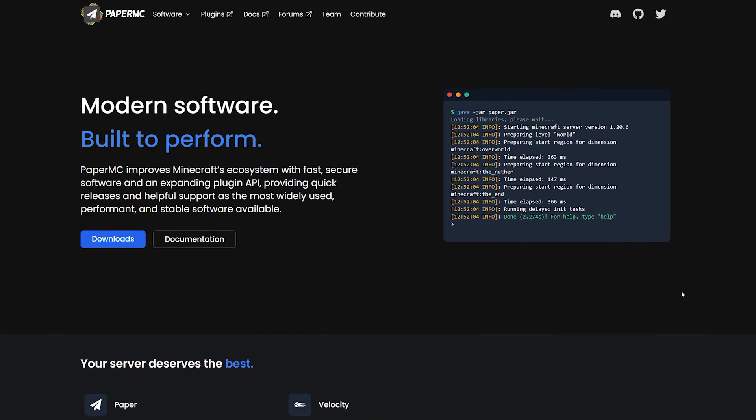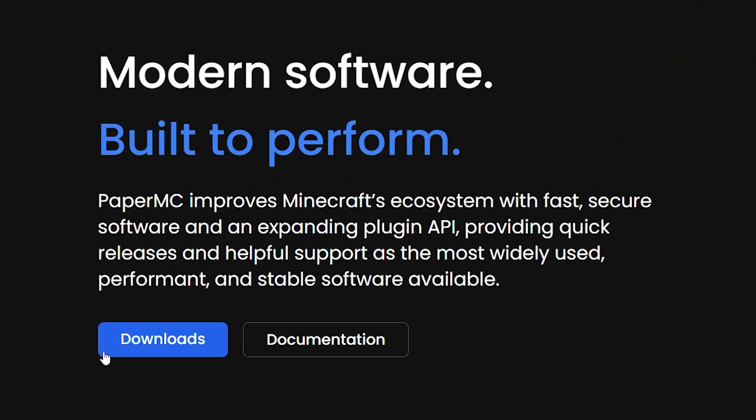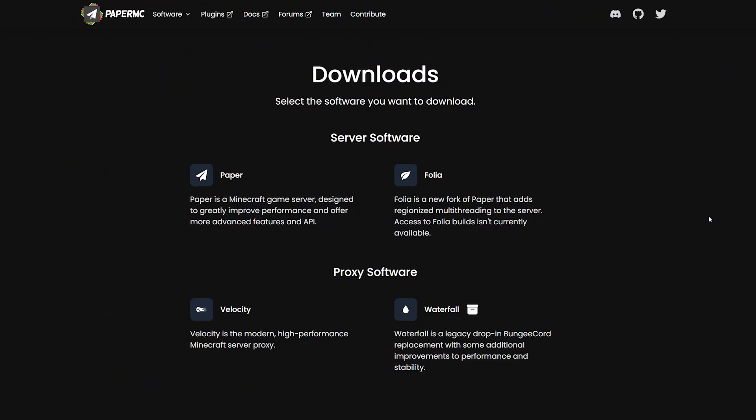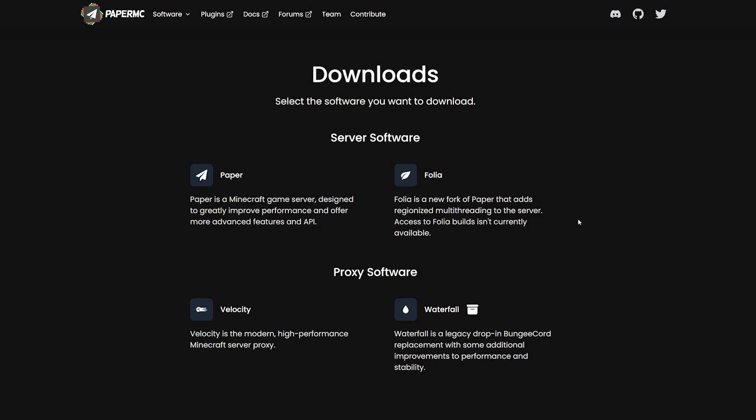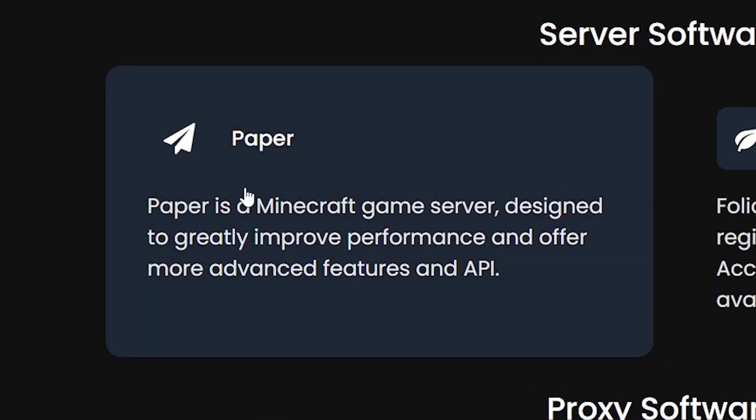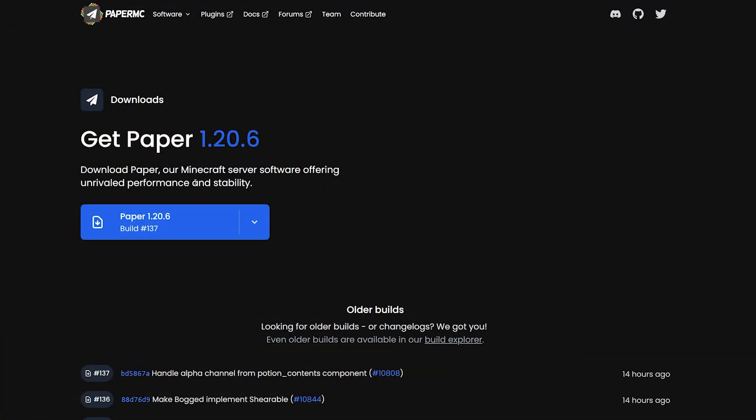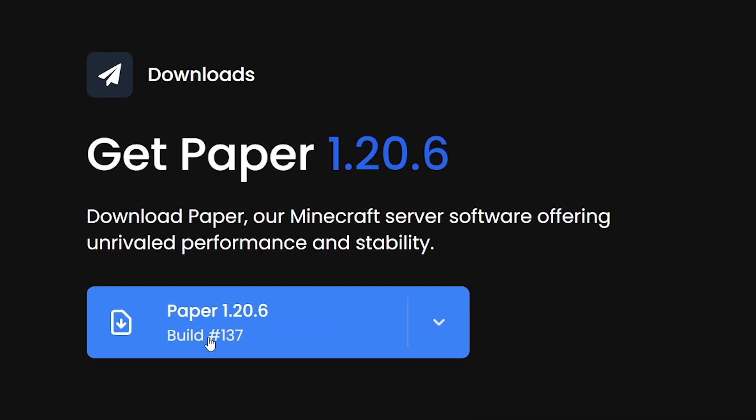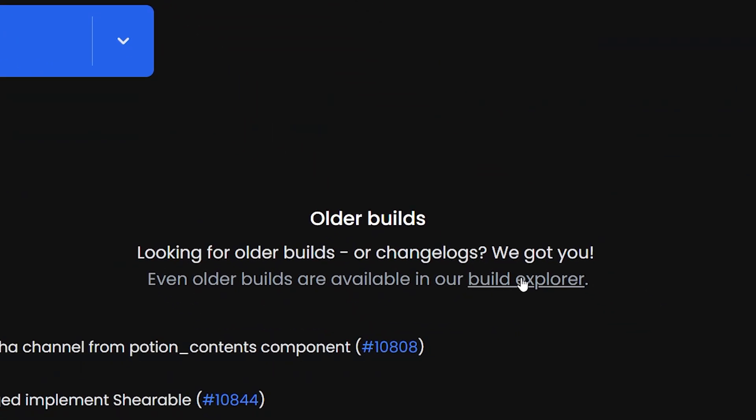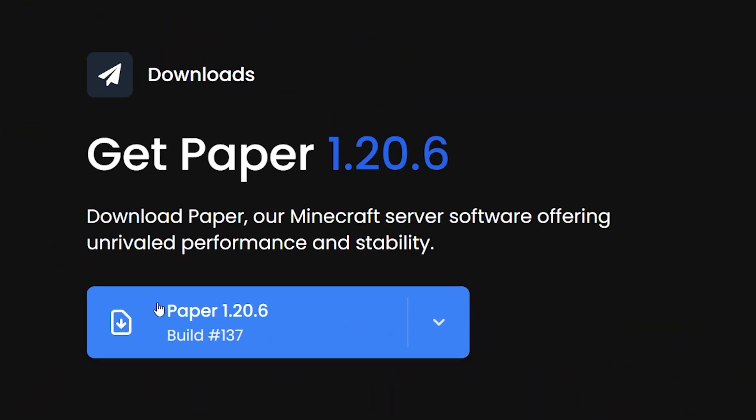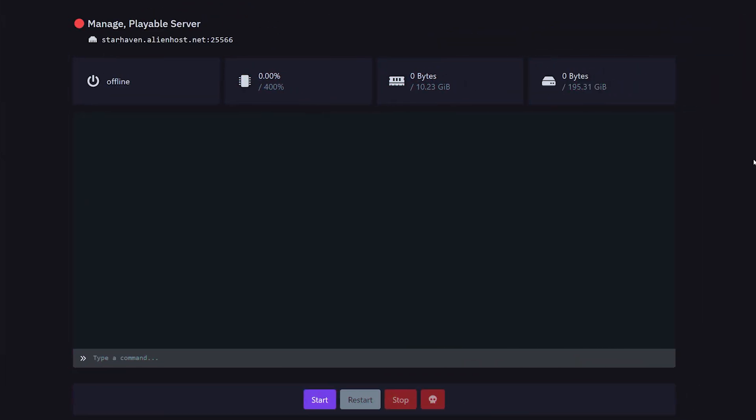So to download the Paper software, you want to go to papermc.io. Link can of course be found down below. On the front page, you want to click on Downloads. This will bring you to a section where you can see all the different softwares that PaperMC is developing. So here we simply want to click on Paper, and then you simply want to download the newest version by clicking over here. If you don't want to download the newest version, you can click on the Build Explorer, and over there you can download older versions like, for example, 1.20.4 or something like that. But if you click here, you will download the latest version. We're simply going to click, and there we go.